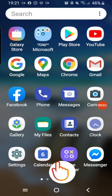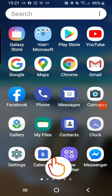Hi everyone, this is Brightstar Tech. You are highly welcome to my YouTube channel. In today's video I want to show you the easy way you can resize your image online without the need of installing or downloading any application.